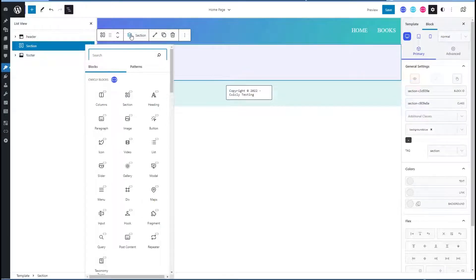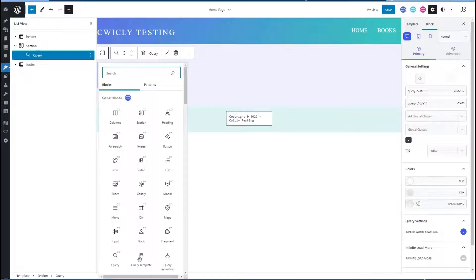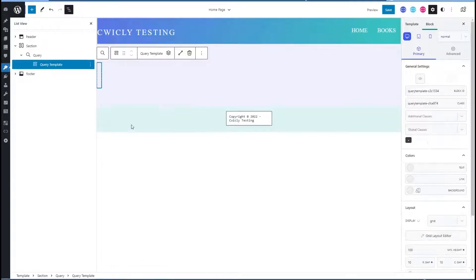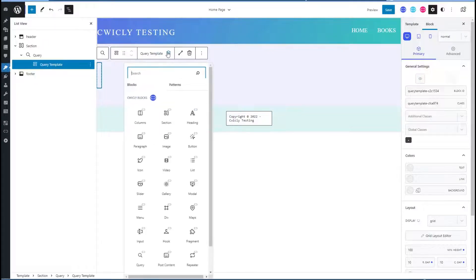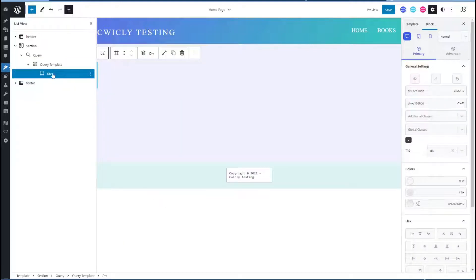So now I'm going to add inside of that a query block. We can see the query is also a container that's got the stack icon, and we're going to add the query template — this is like our loop item. And the query template also is a container. So inside of this we will add a div, and this div is going to be our card — we're going to use that styling to get the card effect.